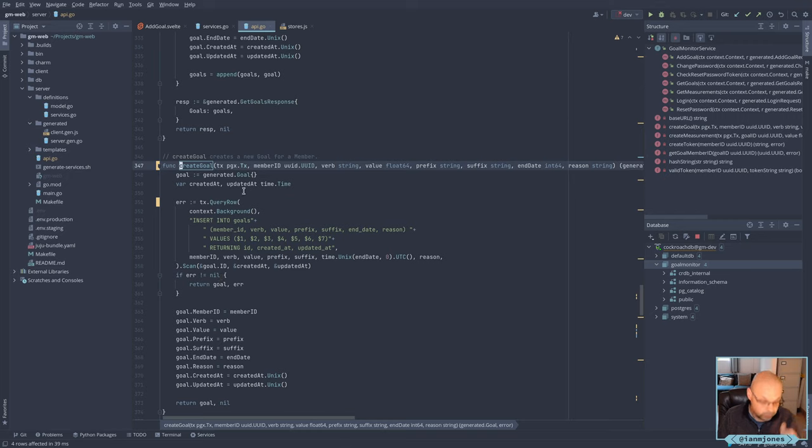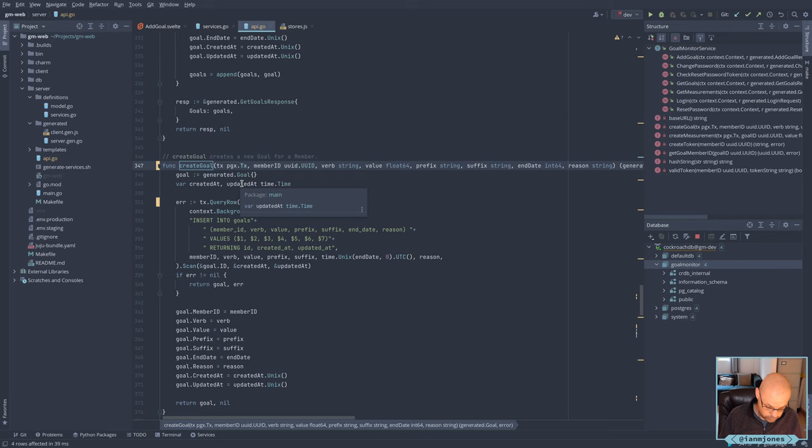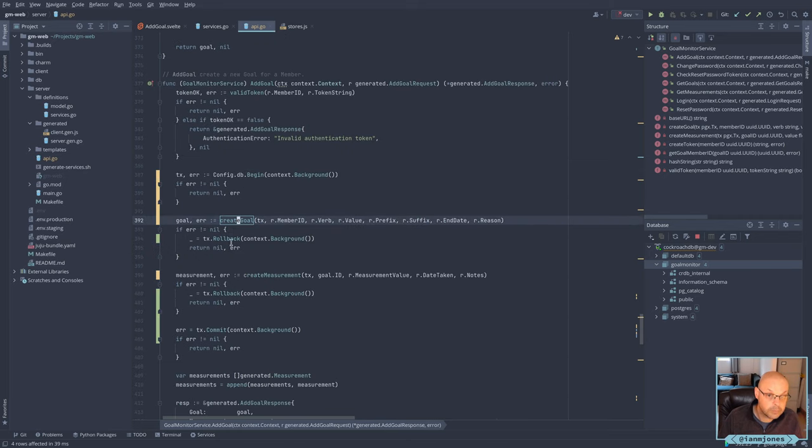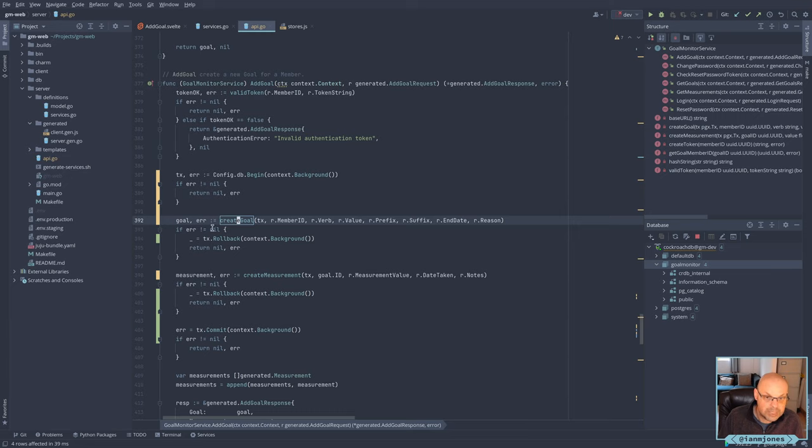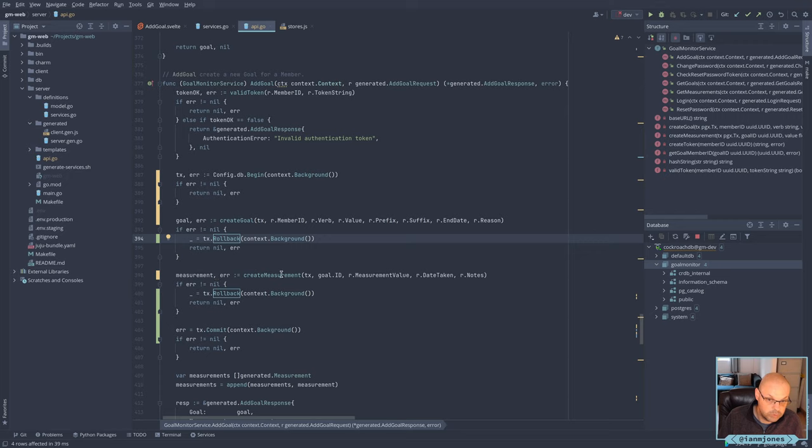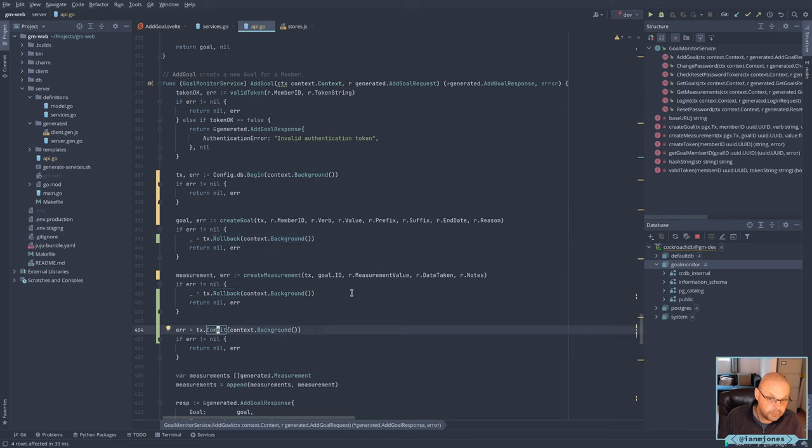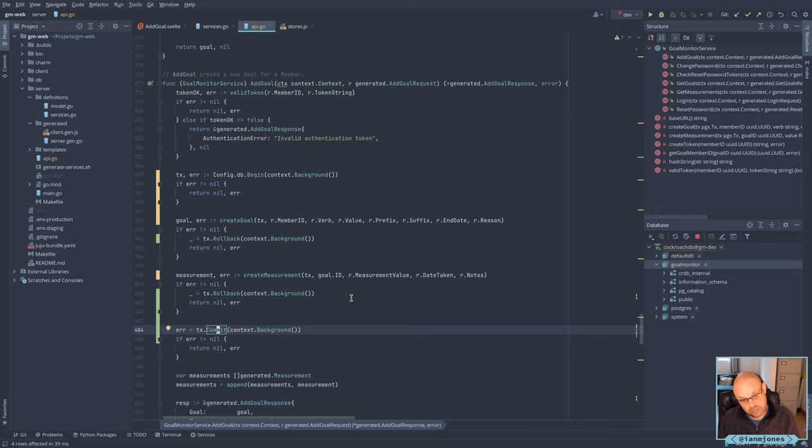Same happens for the measurement. So if that doesn't work, then we just use a rollback. And then same thing happens with the measurement, passing the transaction. If it doesn't happen, rollback. And then commit. And again, you can capture the errors on these things and all that kind of stuff.